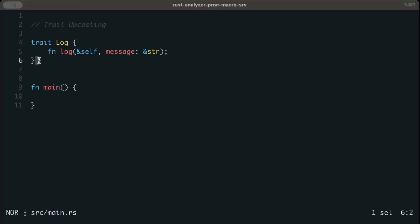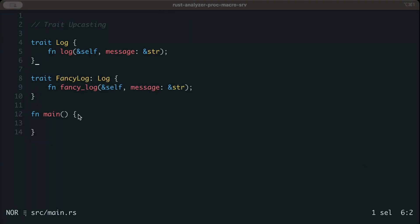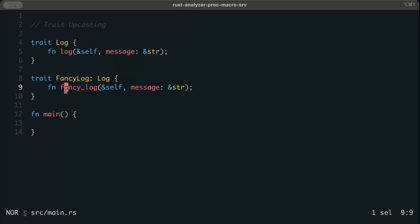Whichever struct tries to implement this log trait has to provide us with some implementation of log. Let's say we have another trait fancy_log which is a child trait to this log trait which is now a supertrait, and fancy_log has another functionality fancy_log.